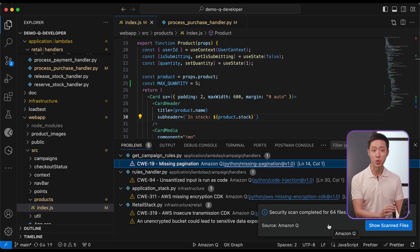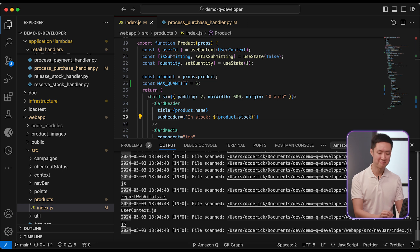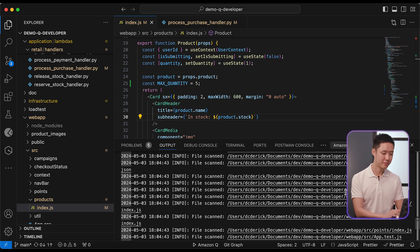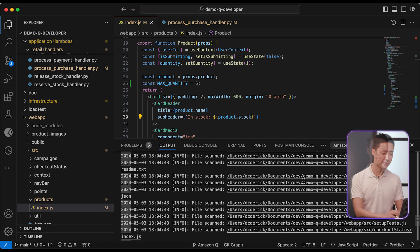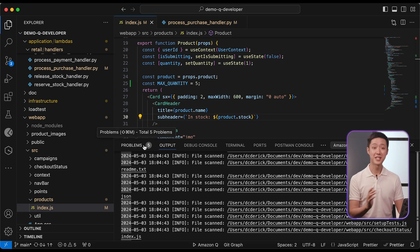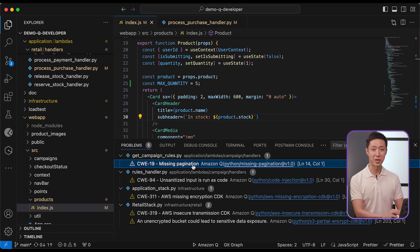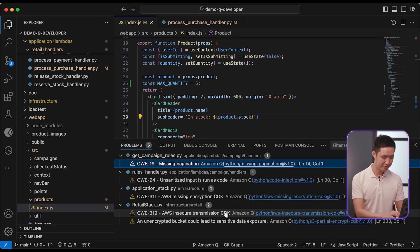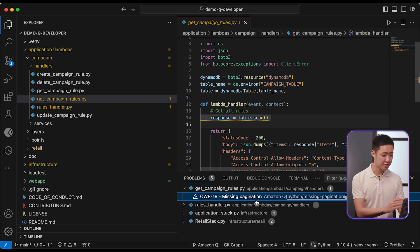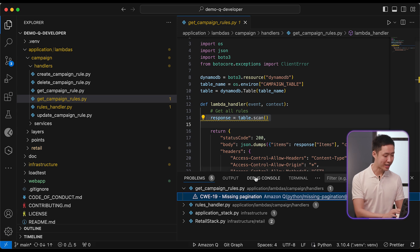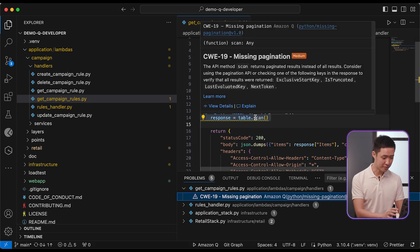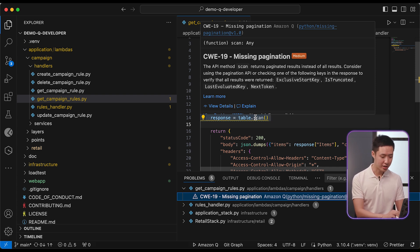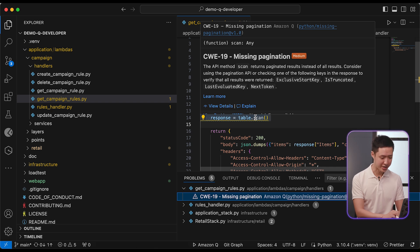Let's try to fix one of them together with Q. Let's take a look at this particular issue in the get campaign rules lambda function. It looks like we are doing a DynamoDB scan naively and pagination is not being managed. We just need to hover over this line of code and we can see more details on the issue and how to fix it.